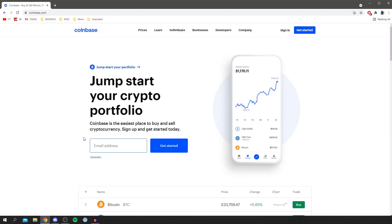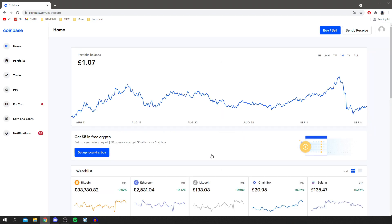As you can see, I'm now on Coinbase. The first thing you need to do is sign in. Come to the top right, click Sign In, and sign into your account. I'll meet you once we're on the dashboard.